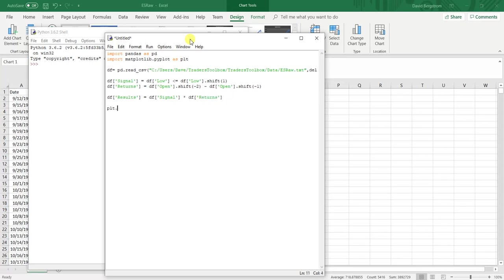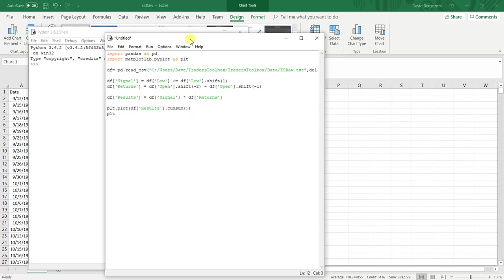And then we're going to plot this. Remember, when we plot this, we actually need the cumulative values. So that way we can view it as an equity curve.